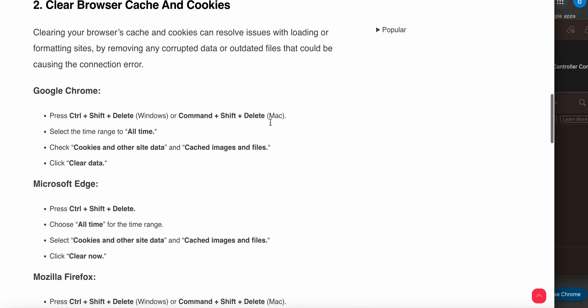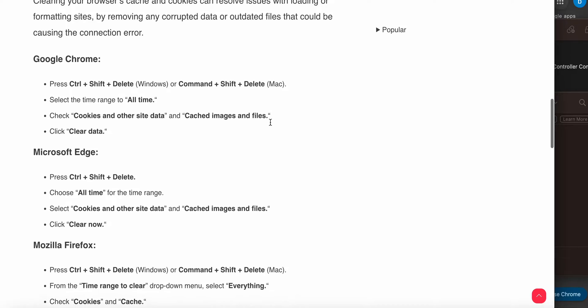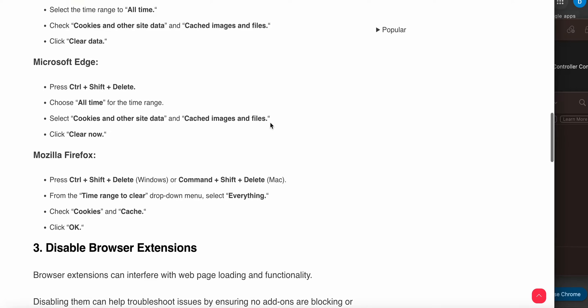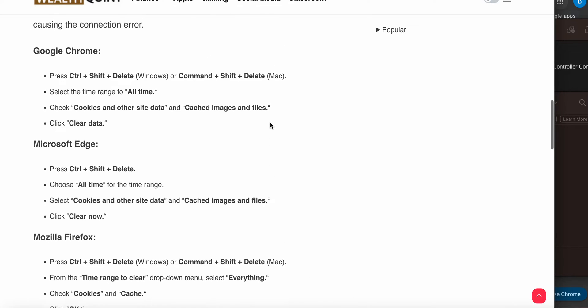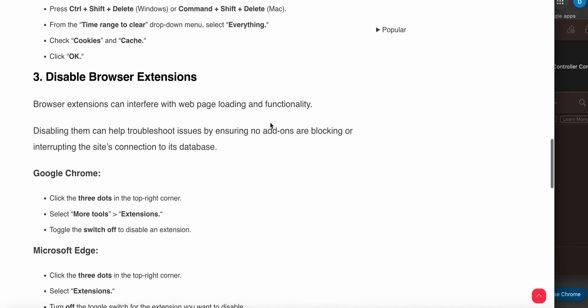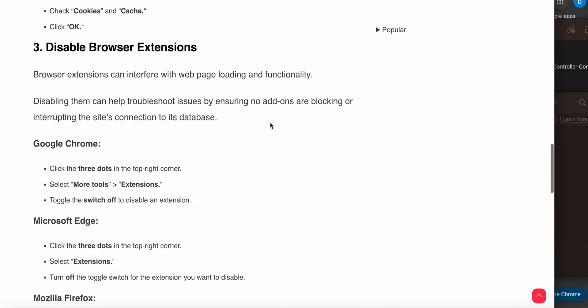If you're using Microsoft Edge: press Ctrl + Shift + Delete, choose all time, select cookies and other site data and cached images and files, then click clear now. These are the steps for clearing browser cache.